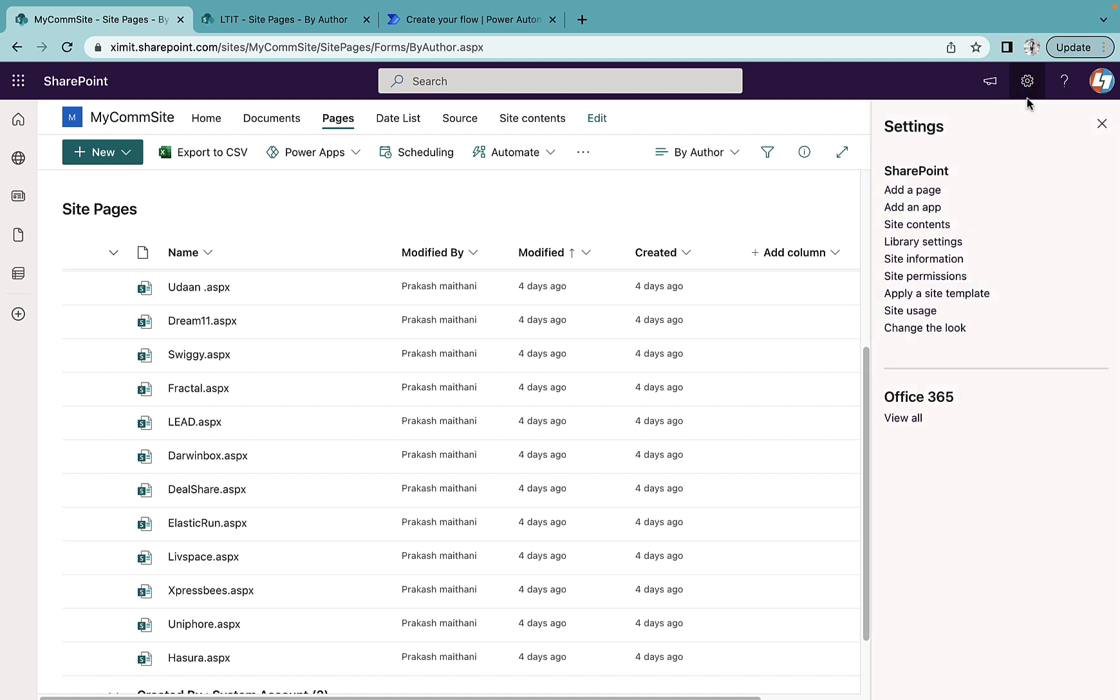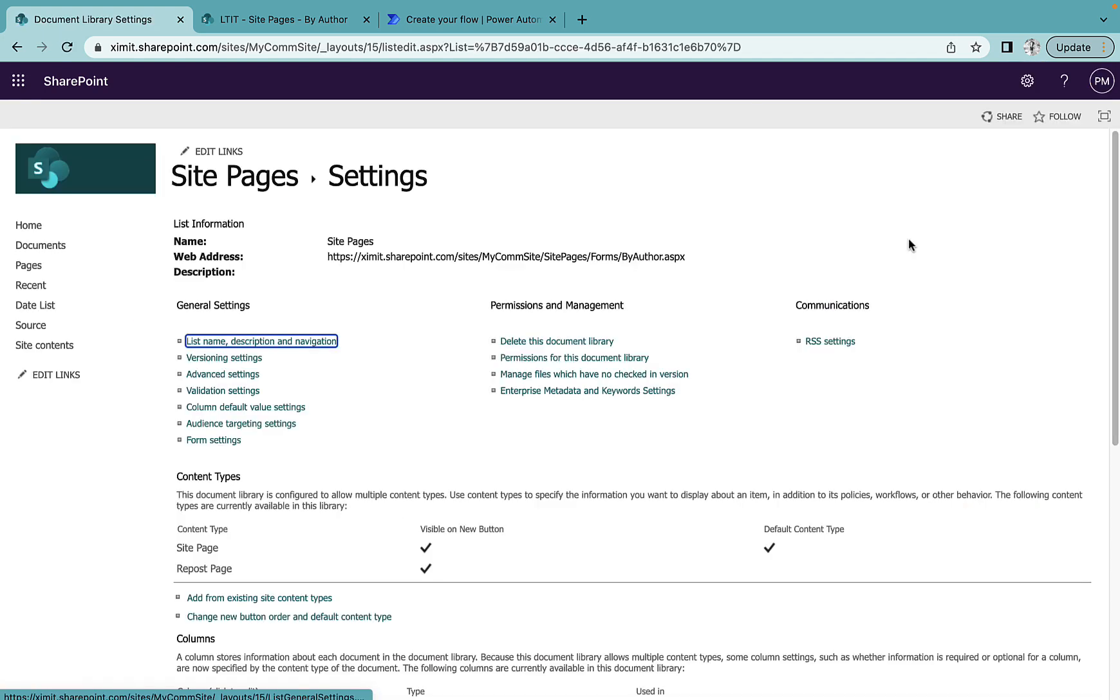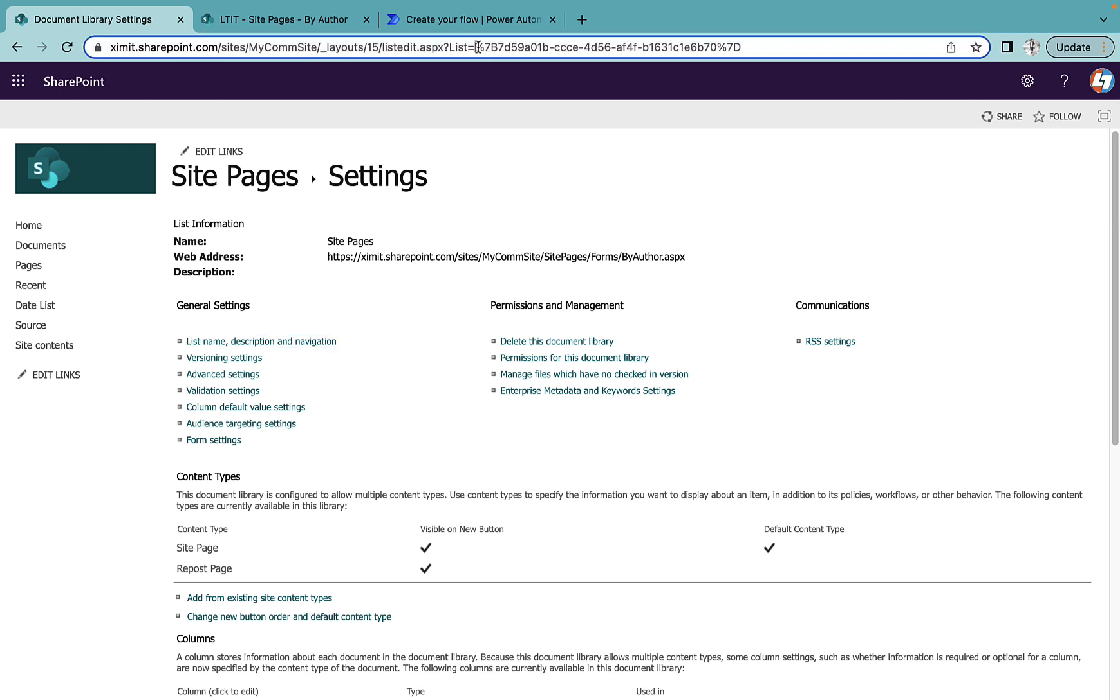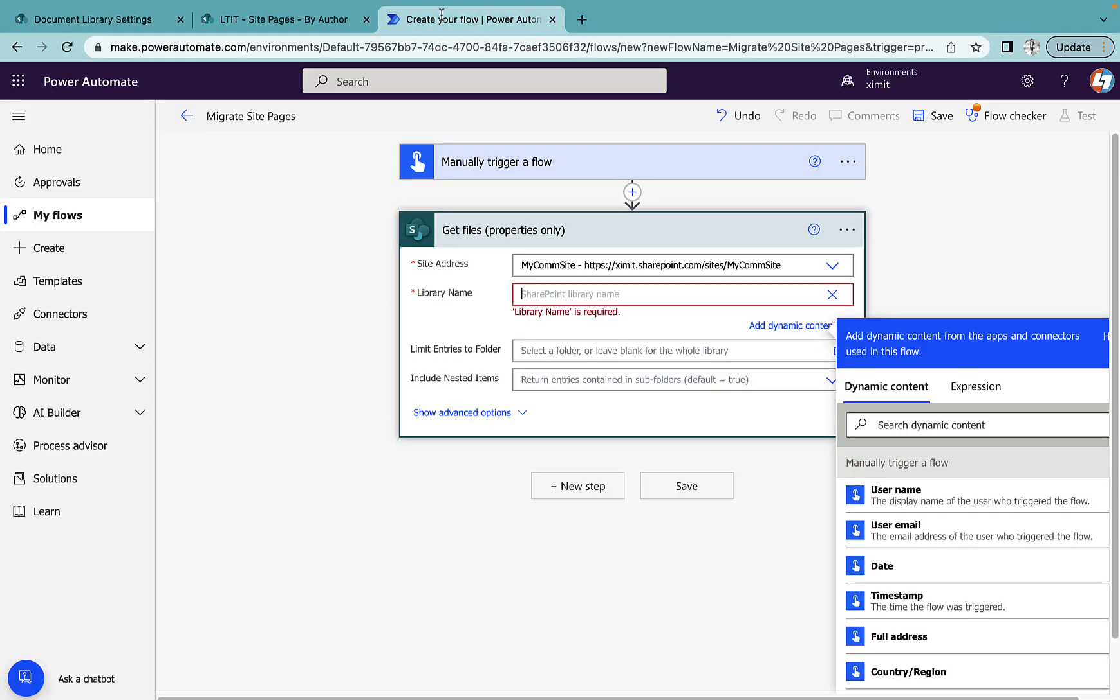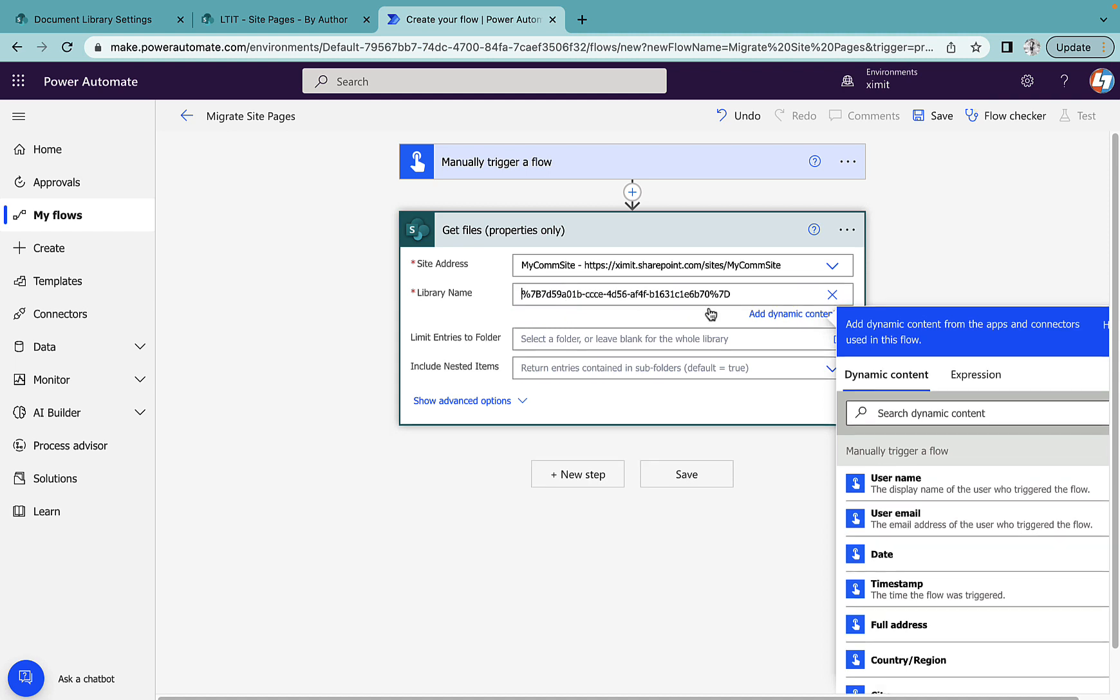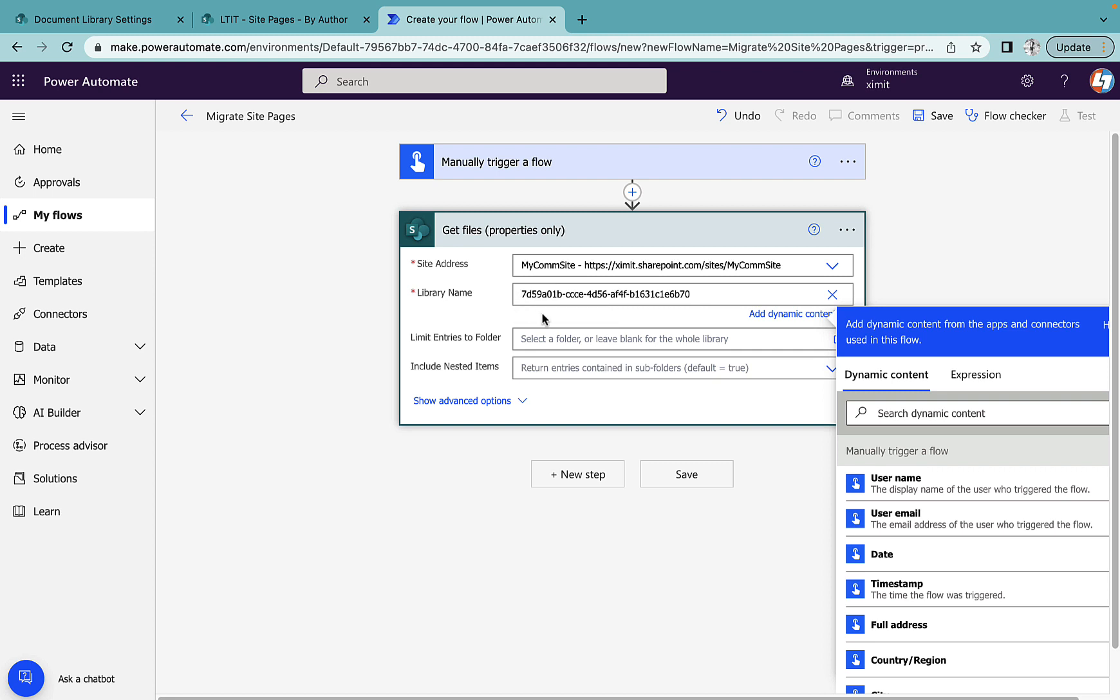Either you can type site pages or you can go to your com site, site pages, go to the library setting and the top URL you will see list equals to ID. Copy this one, paste it here. Remove this percent 7D which is curly braces closing ASCII code and this percent 7B is opening curly braces code. This is our site page library ID.